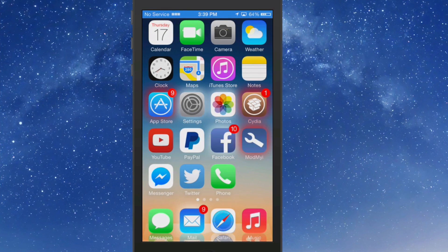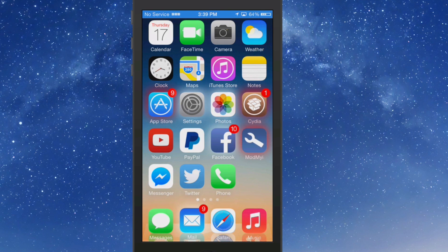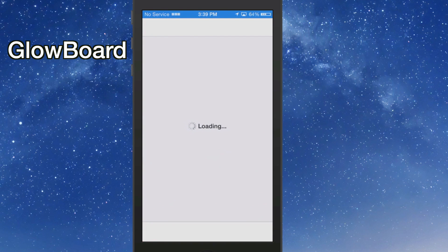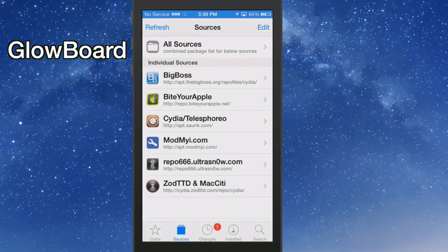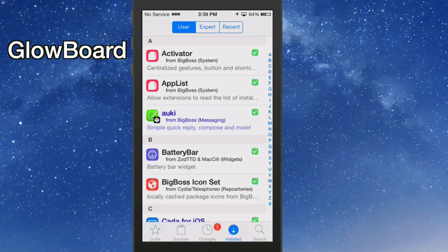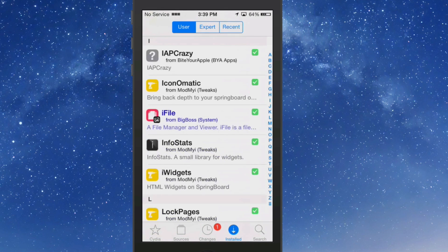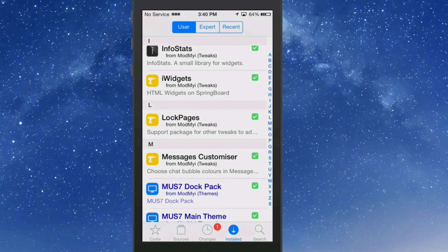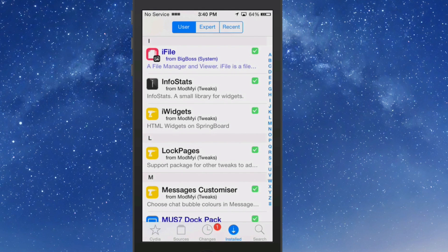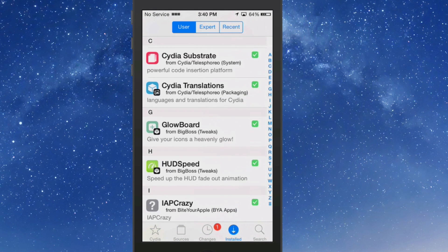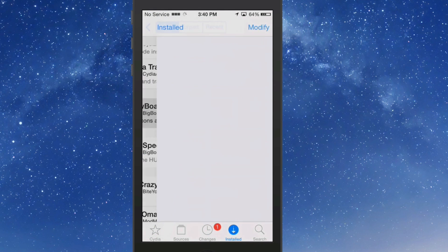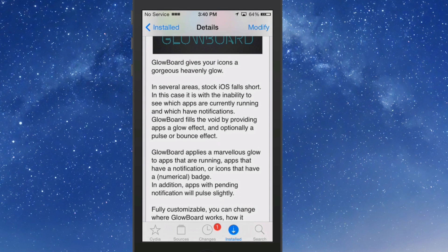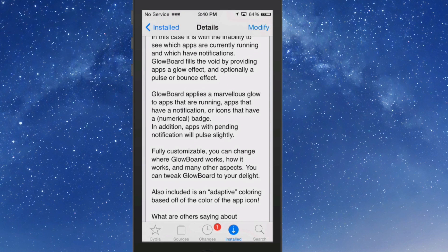You may be wondering what's going on with my springboard, guys. It's called Glowboard and Glowboard is a free tweak too. It puts a tint around your icons that are running in the background. It does all sorts of different things here. And let me show you just exactly what I mean. If we go in here you'll see that it applies a glow to the apps that are running, apps that have notifications, and icons that have a numerical badge.